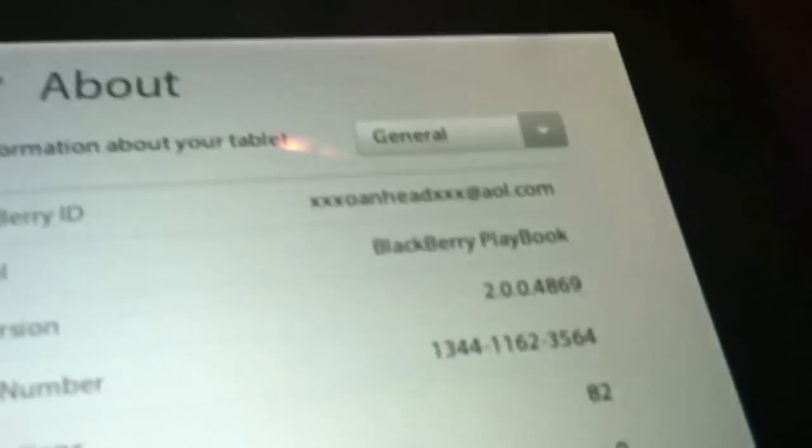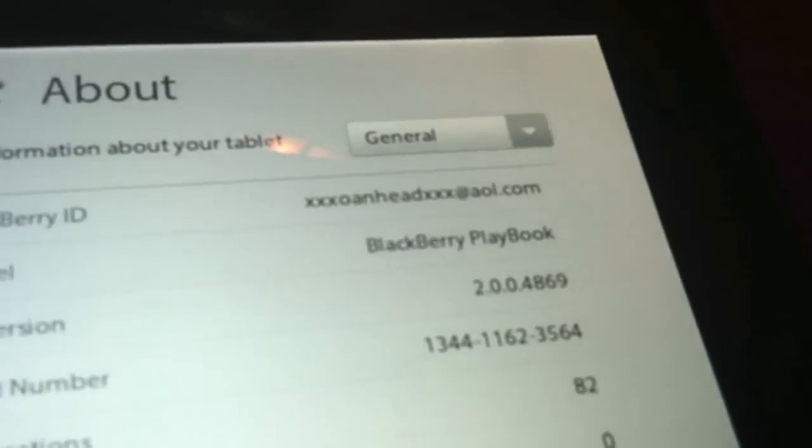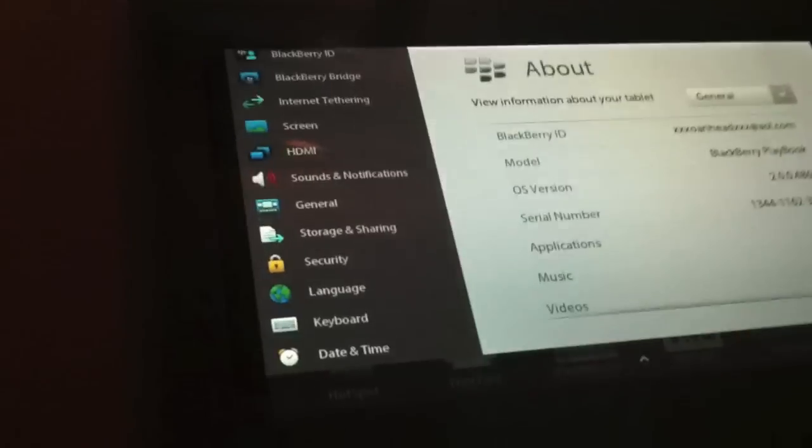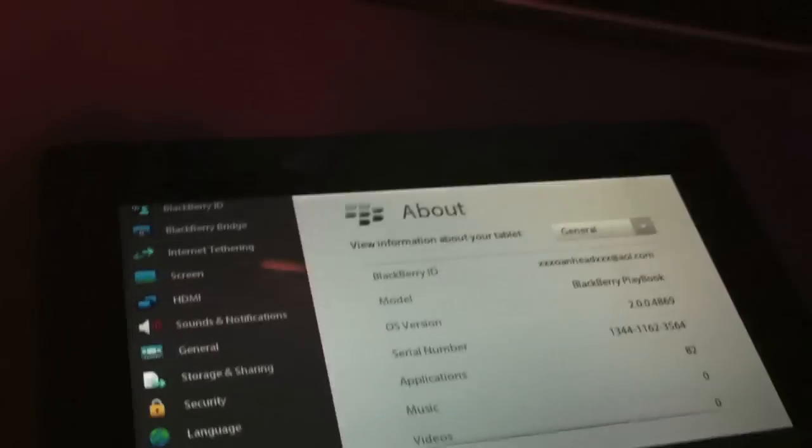As you can see, I am running 2.0.4. This is a rooted BlackBerry playbook. This will work for unrooted and rooted.